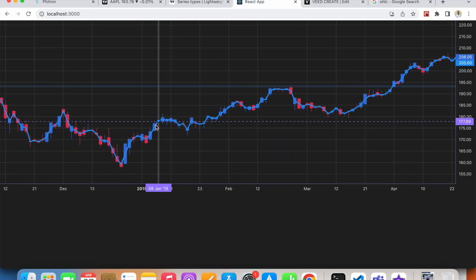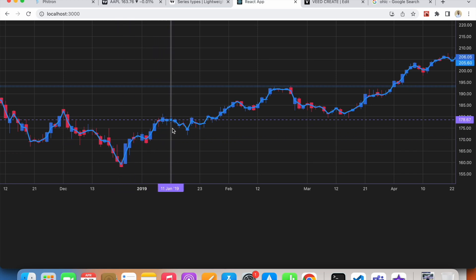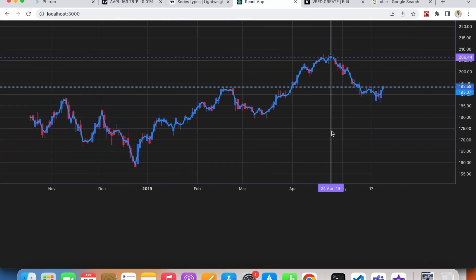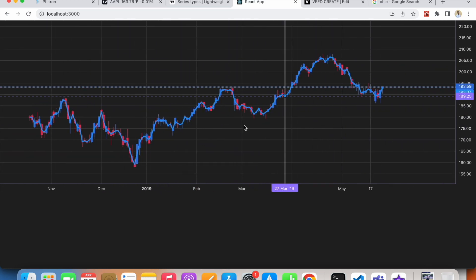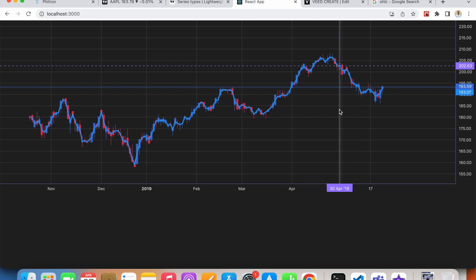If I go to my chart now, we have a line series. We have a second series along with our current candle series.